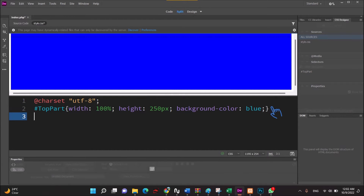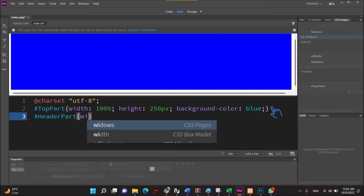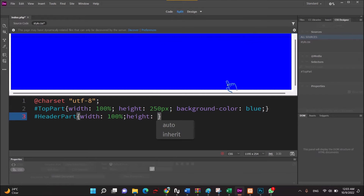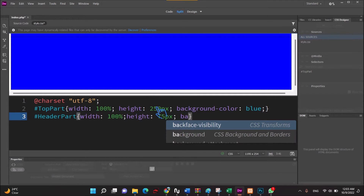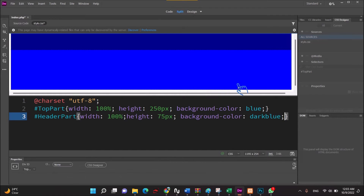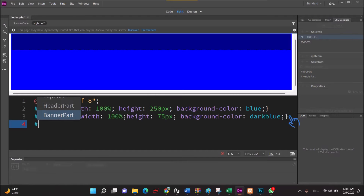For the header port, we will enter the header port. Half the pixel. Back color: dark blue. For the banner port: width, height, pixel. Back color: black.